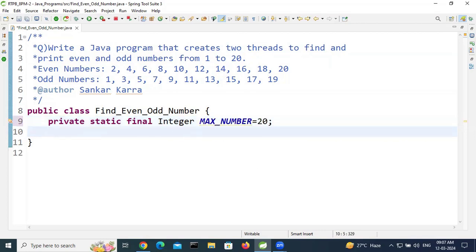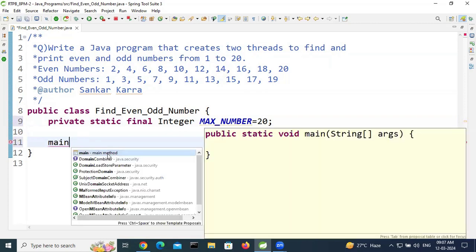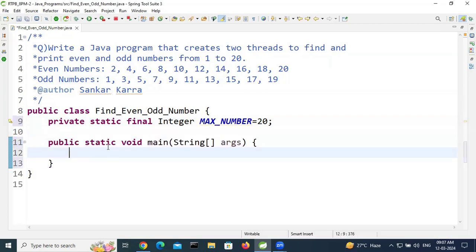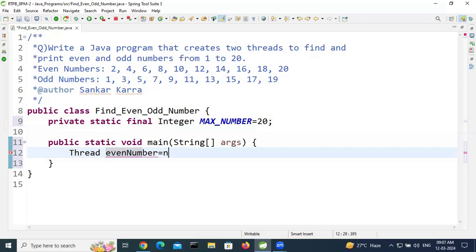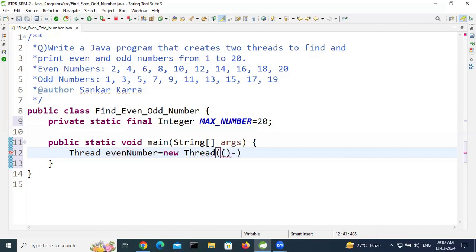In the main method, we need to create two threads. One is the even thread and one is the odd thread. Create the even number thread: Thread evenNumber = new Thread, and use a lambda expression for the runnable.